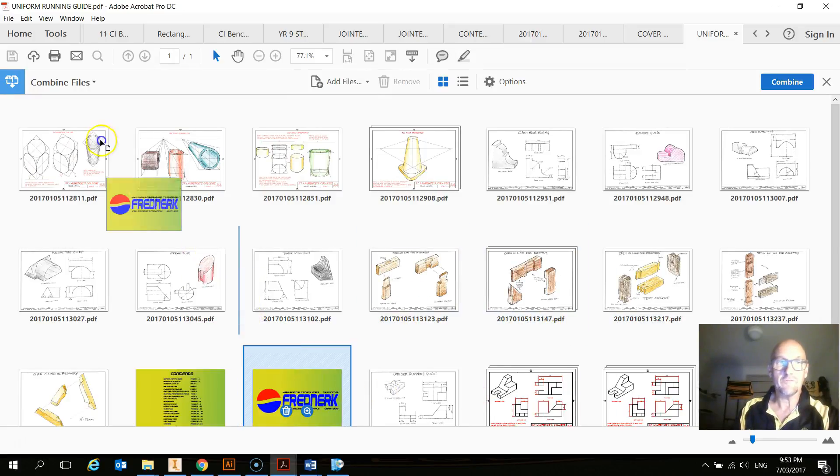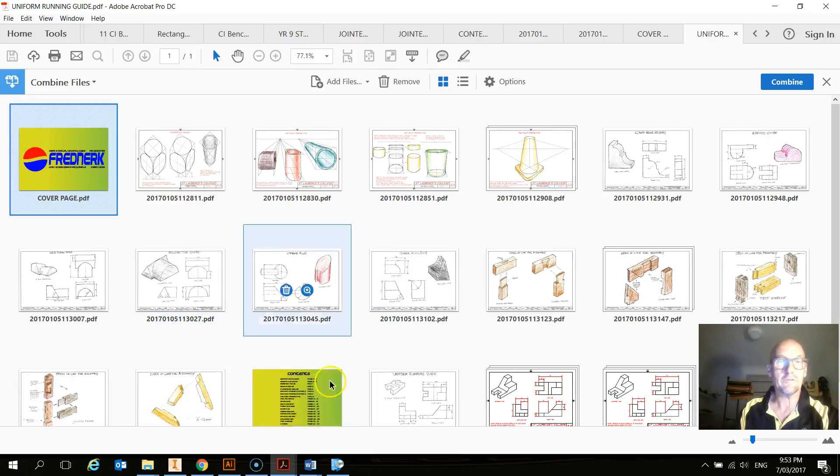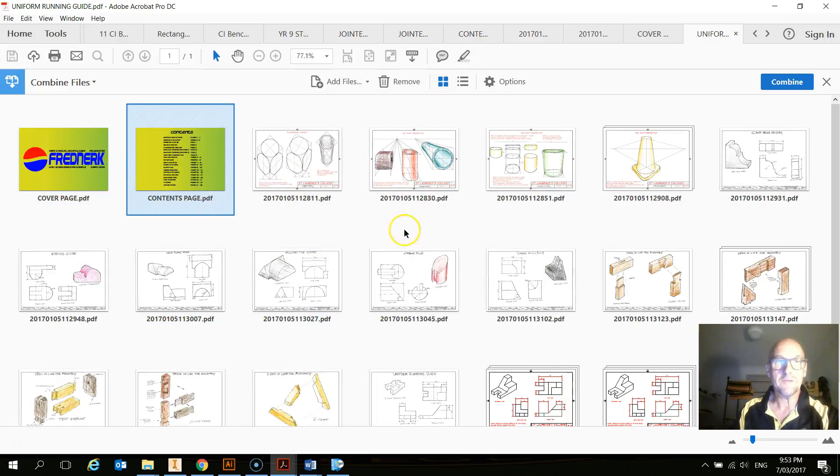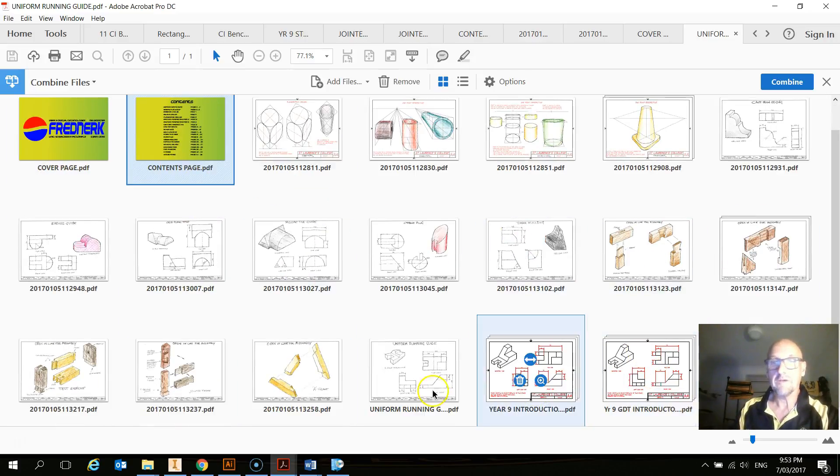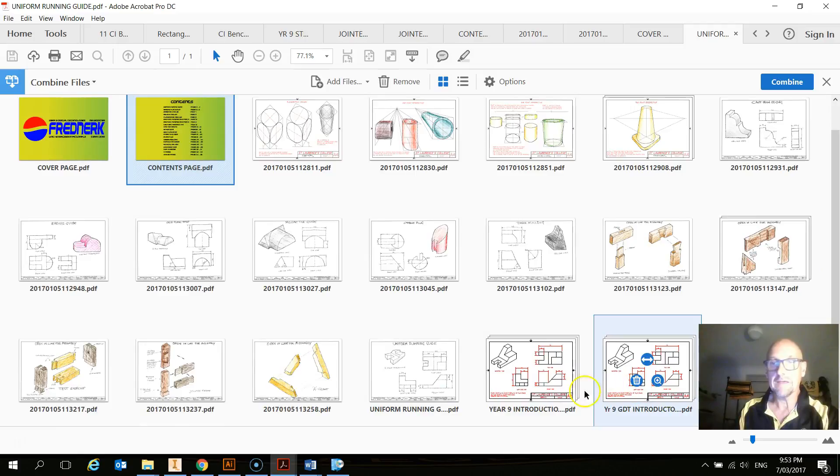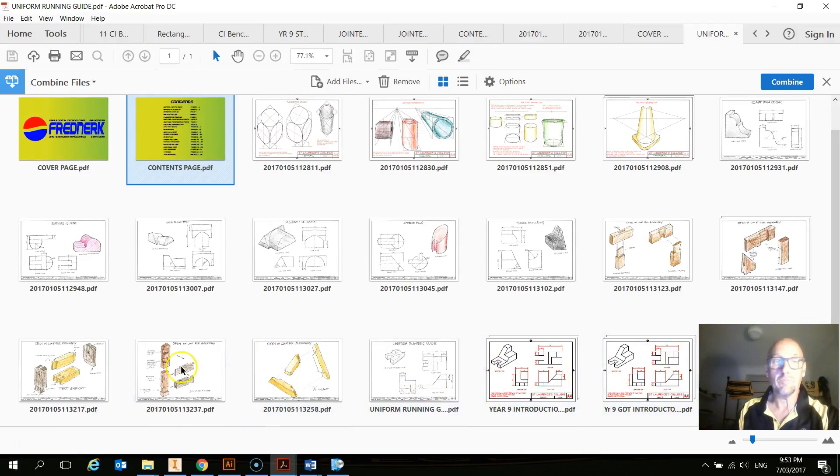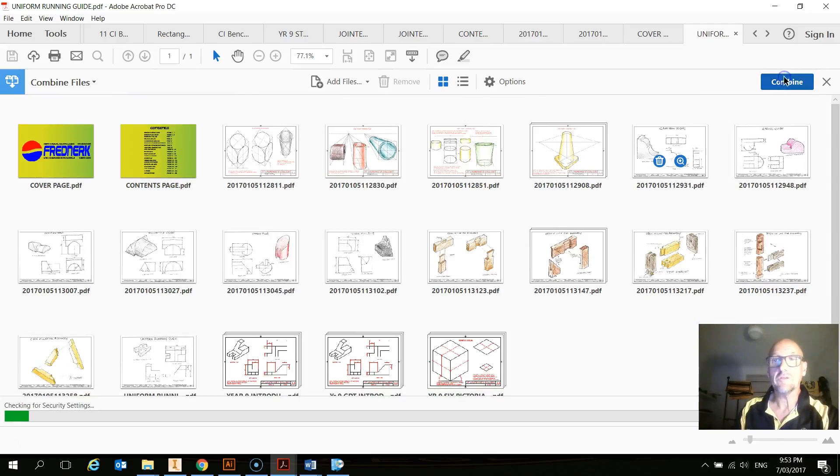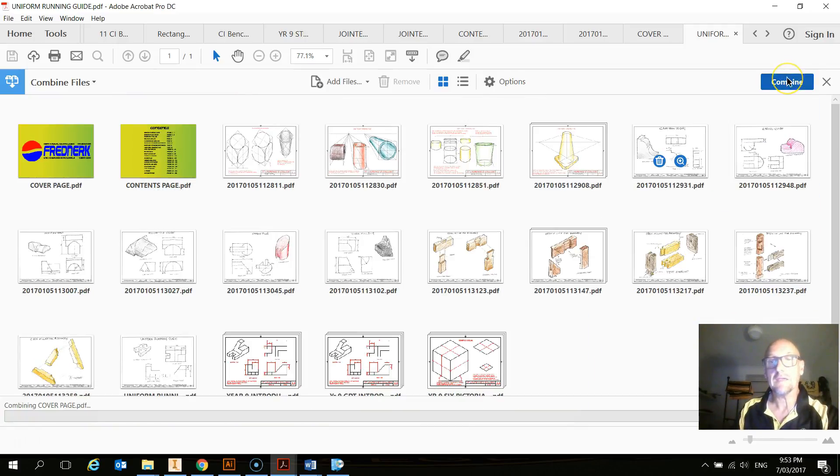So I can move my contents page, my title page up there, my contents page. I can put everything in order. I don't have all my inventor drawings there. I'll pull them in later. But what you can basically do, you can combine all that.